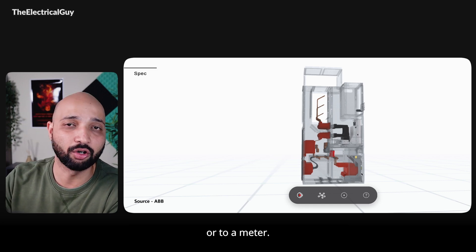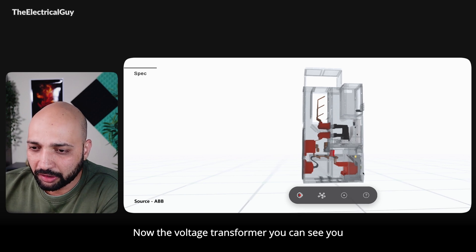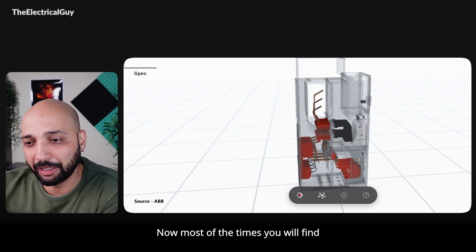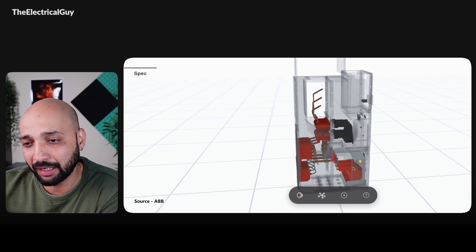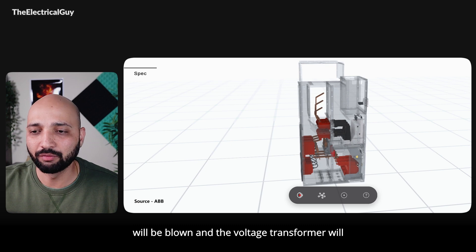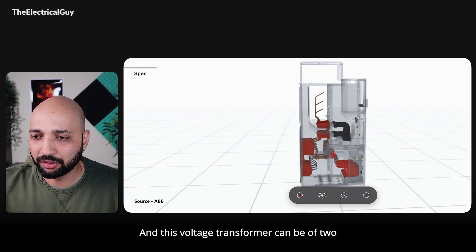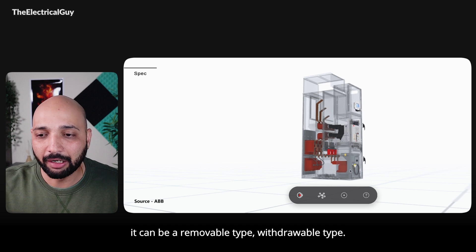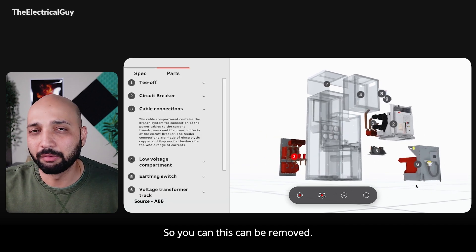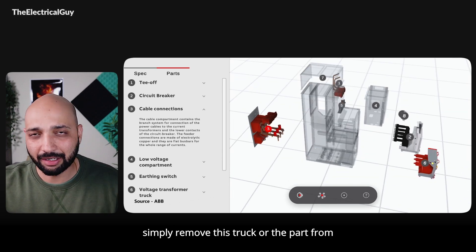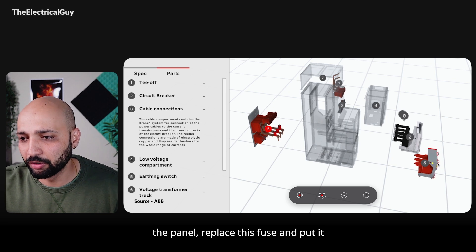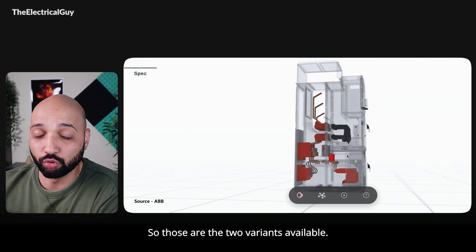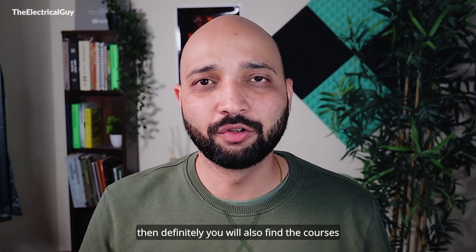This voltage transformer helps us in measuring the voltage, and its input can be given to a relay or a meter. You can also see a rod coming out of it — it's actually a fuse. Most of the time a voltage transformer is connected with a fuse in series, so if something goes wrong the fuse will blow and the VT will be protected. The VT can be either a fixed type or a removable withdrawable type — you can simply remove the truck, replace the fuse, and put it back inside.